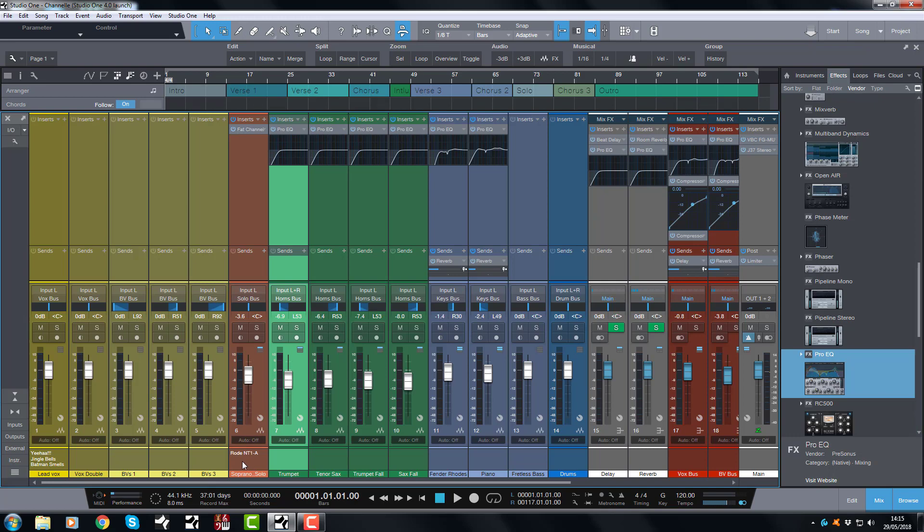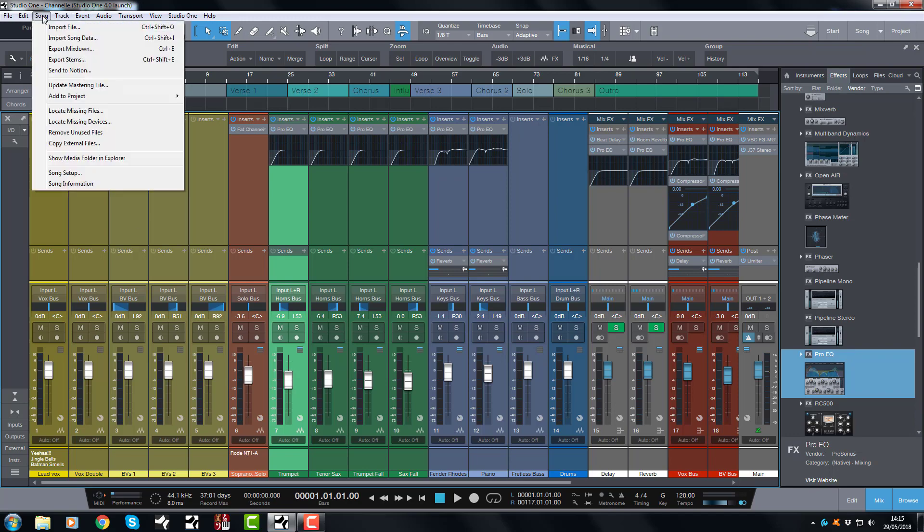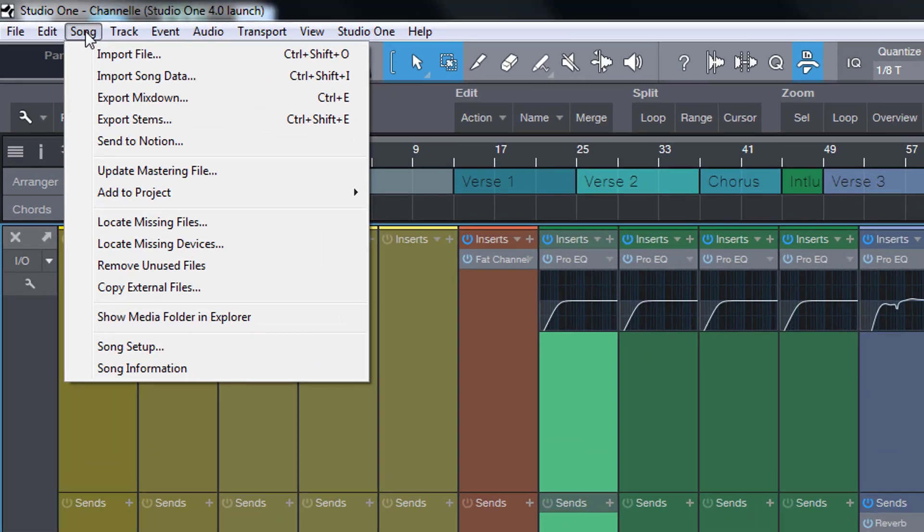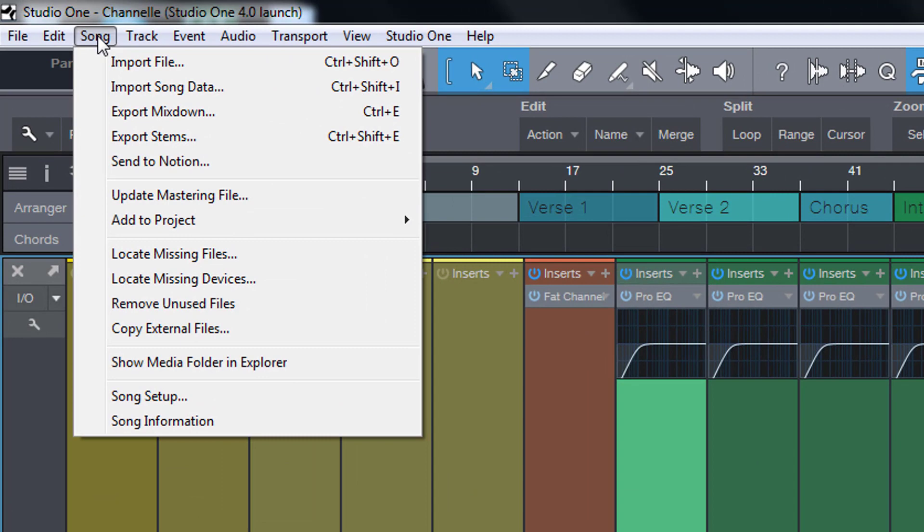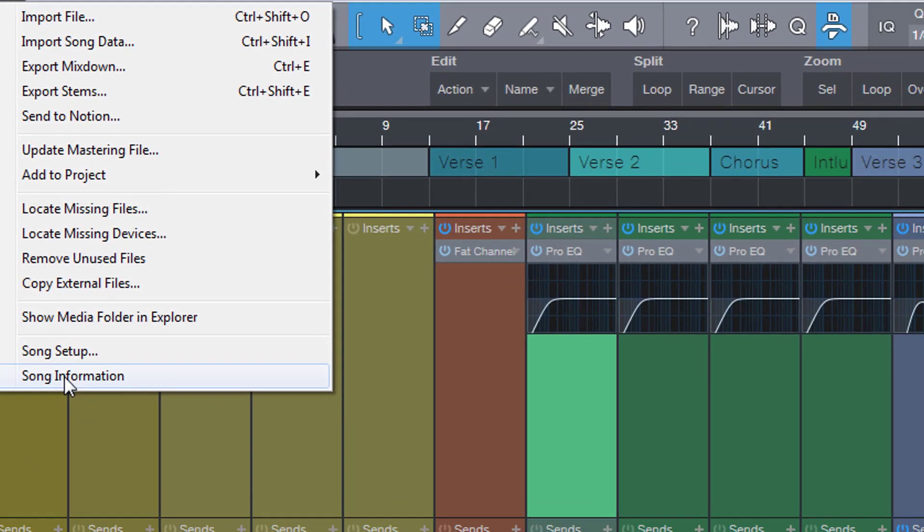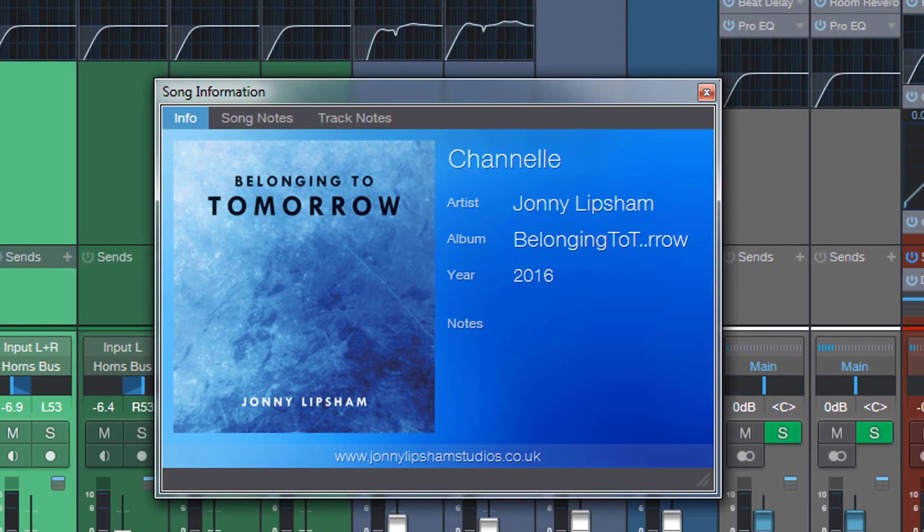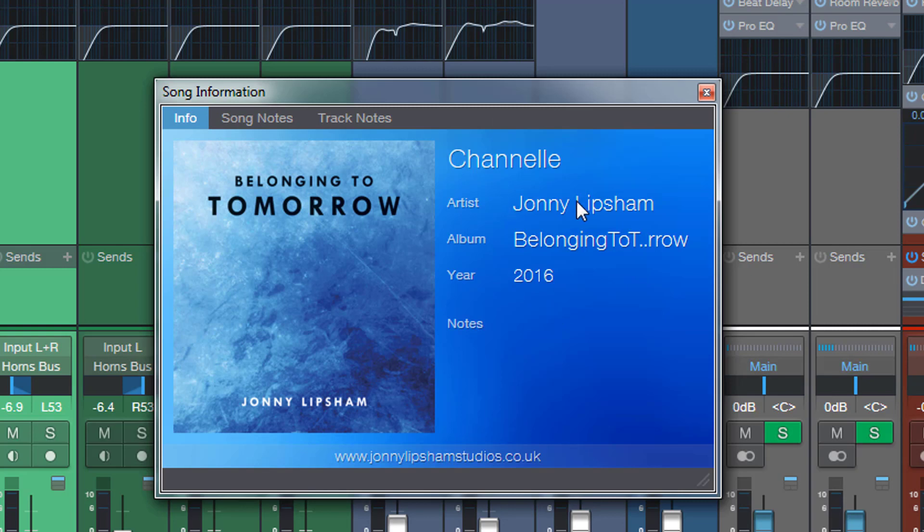So I'm going to show you another aspect of this which I don't think many people actually realize or know about, but it is just as cool. If we go up to the song menu and we go down to song information, we click that and this is the song note that appears. Here's all the song information, so here's the title Chanel, artist Johnny Lippchen, that's me, Belonging to Tomorrow's the album, 2016, nice artwork there and my website there.